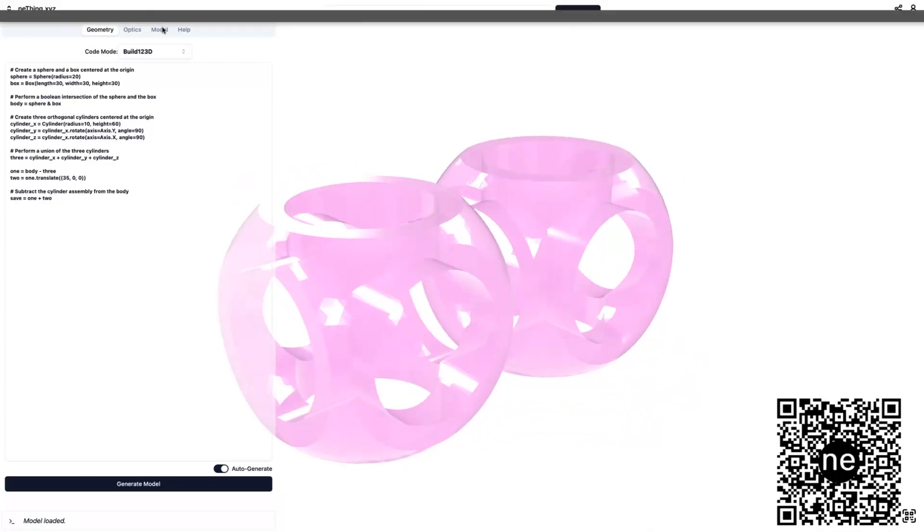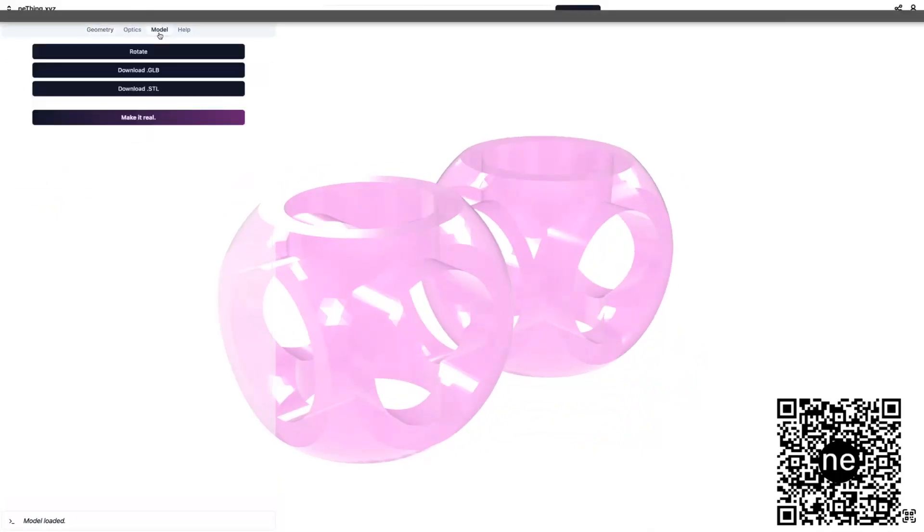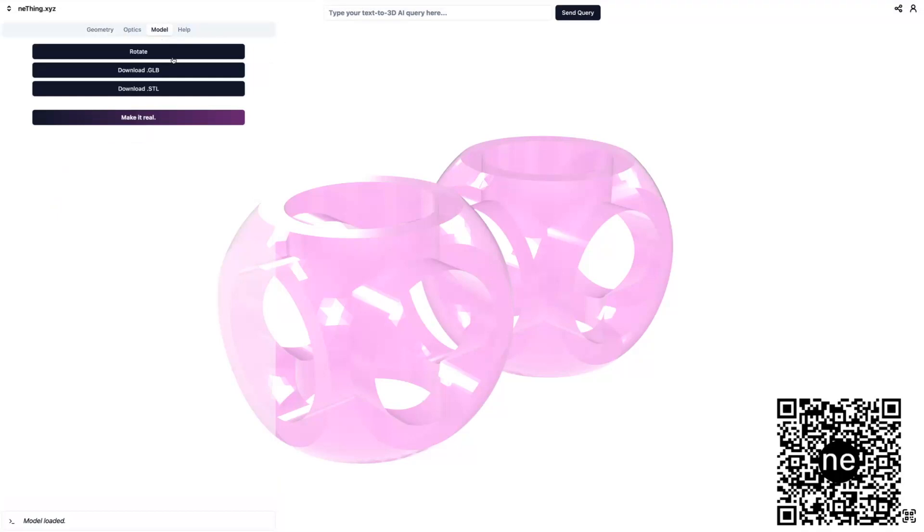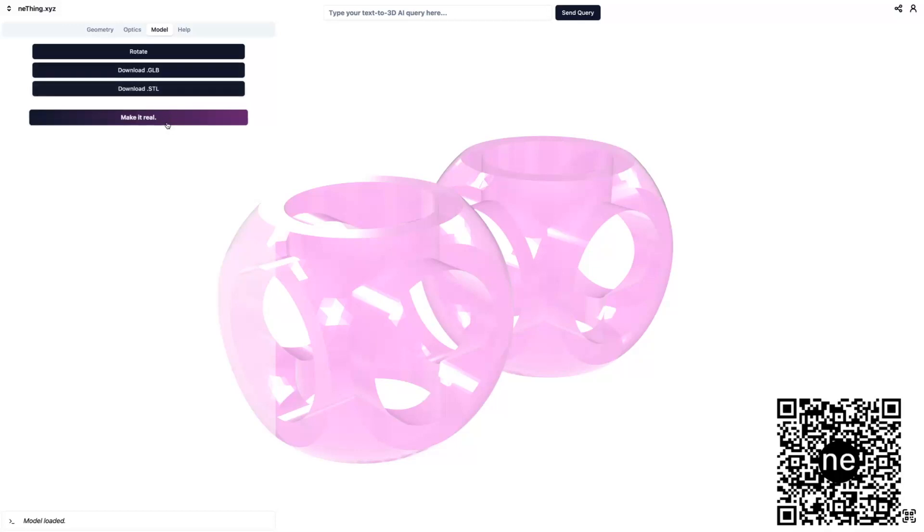Once we think that we might want to do something with it, we can download a GLTF file, which we could use in another 3D modeling software, download the STL file for 3D printing, or even click the make it real button to have my team give you a quote to 3D print it for you out of our rugged resins.